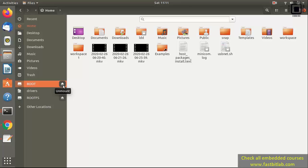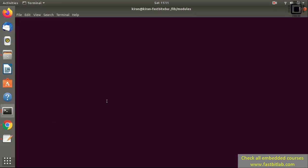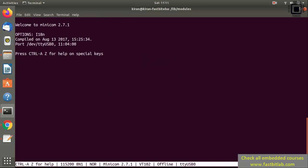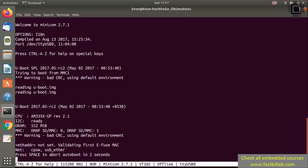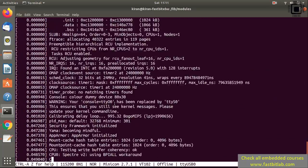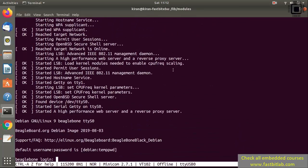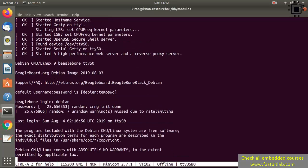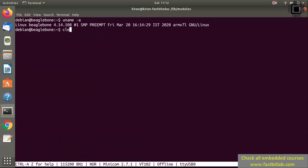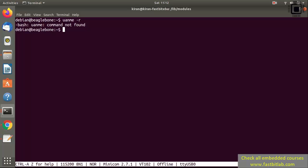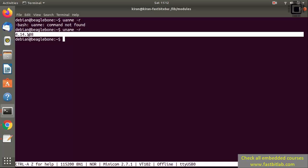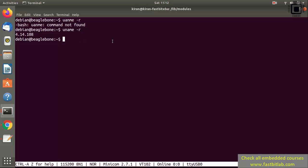Now unmount the SD card, remove it, connect it to the BeagleBone, and boot again. Open minicom, power up the board — here it is booting. We got the login prompt. Login with debian and the temporary password. Run uname -r and you can see that the kernel image is now updated to 4.14.108. We are complete up to here and I'll see you in the next lecture.